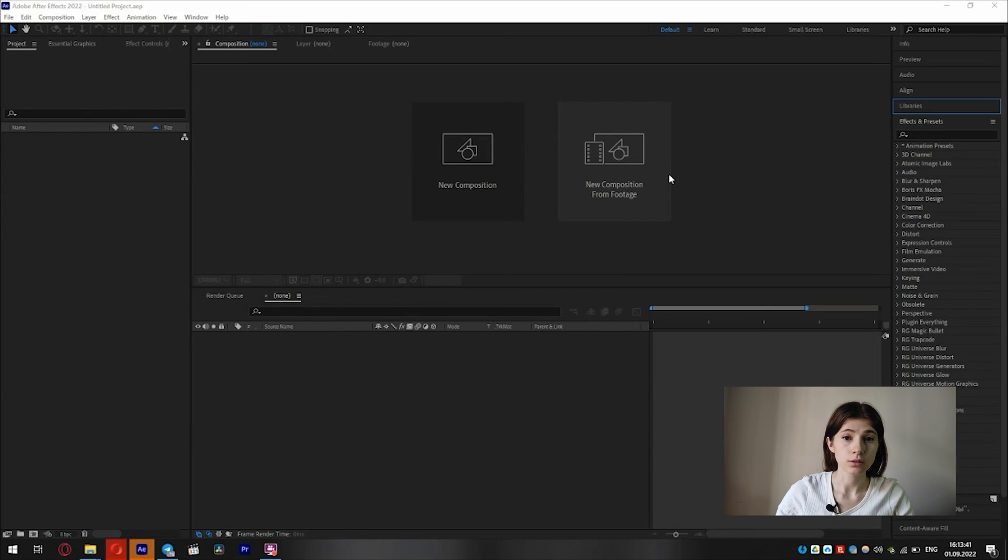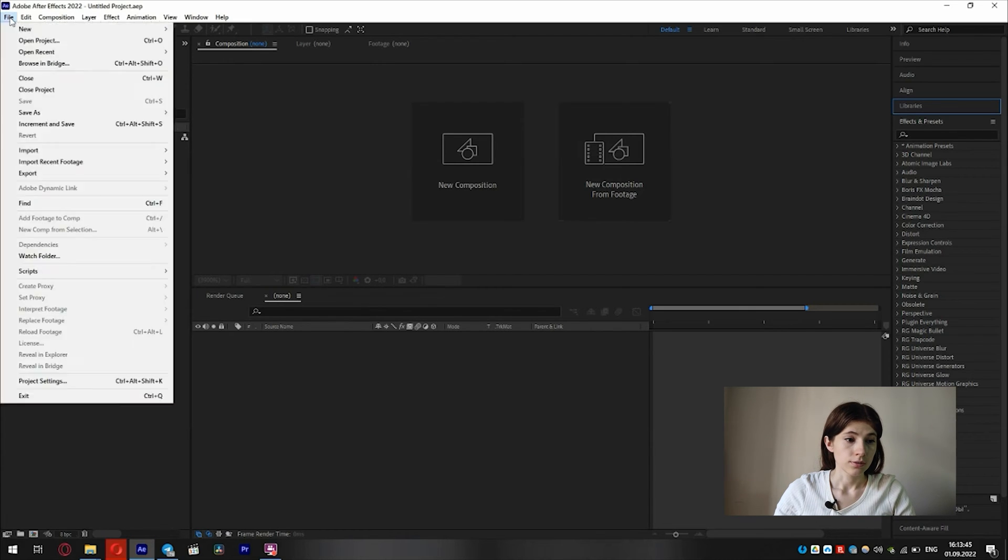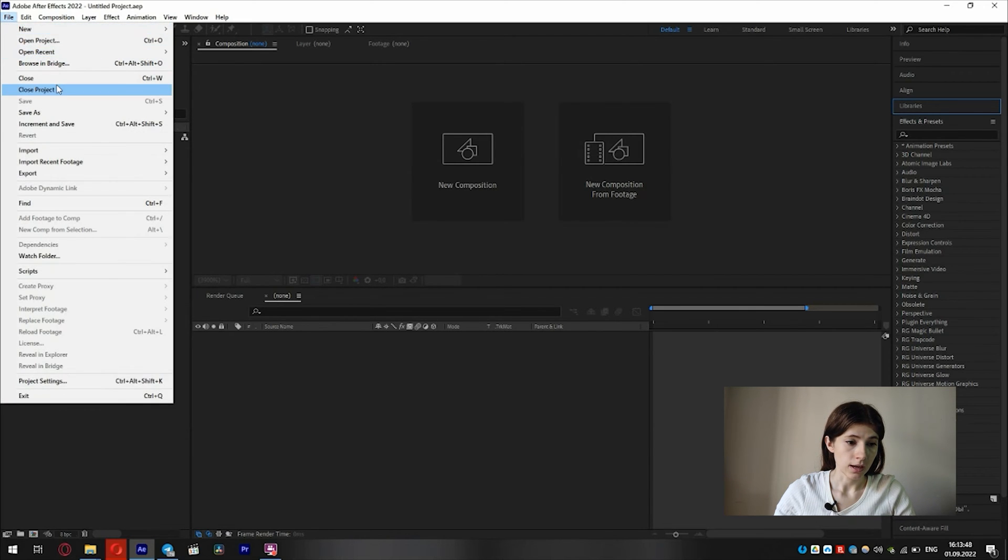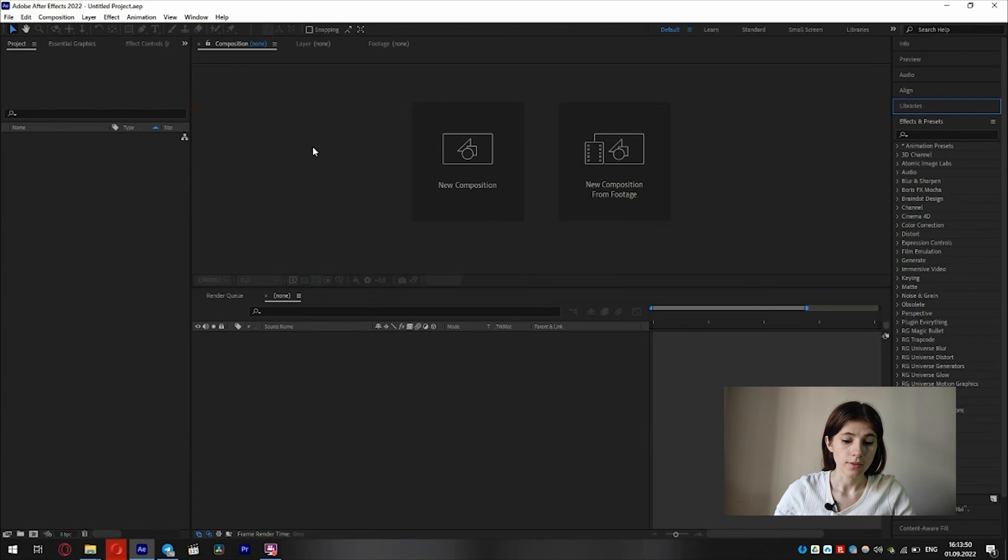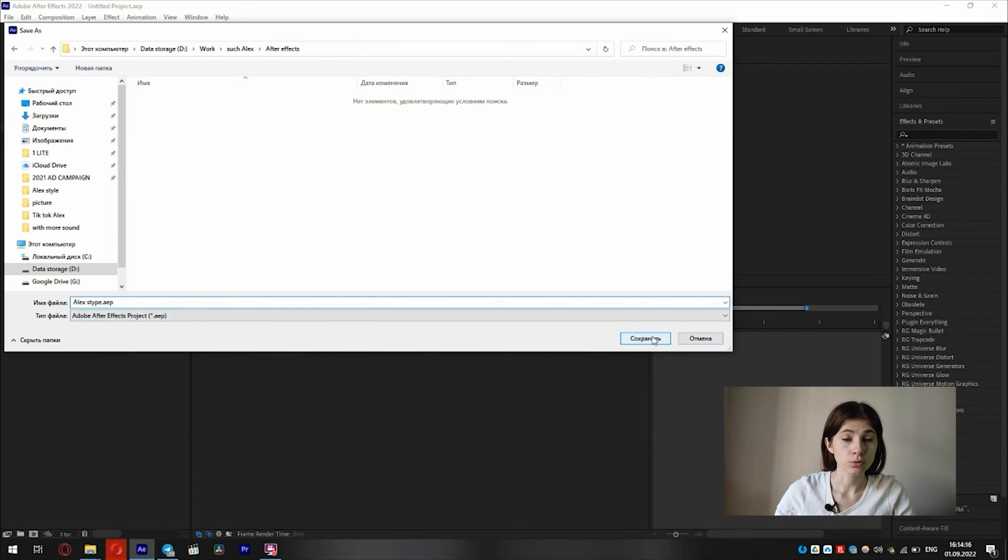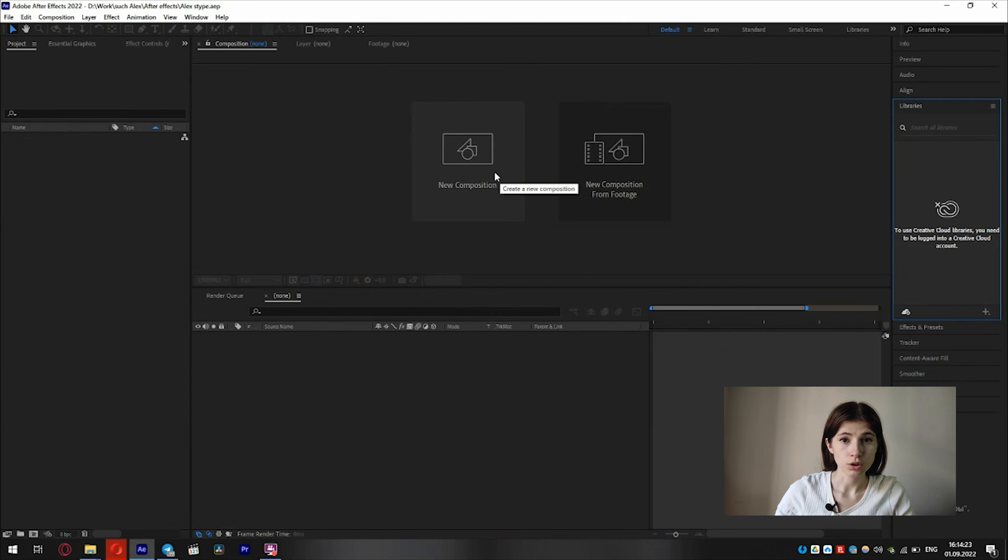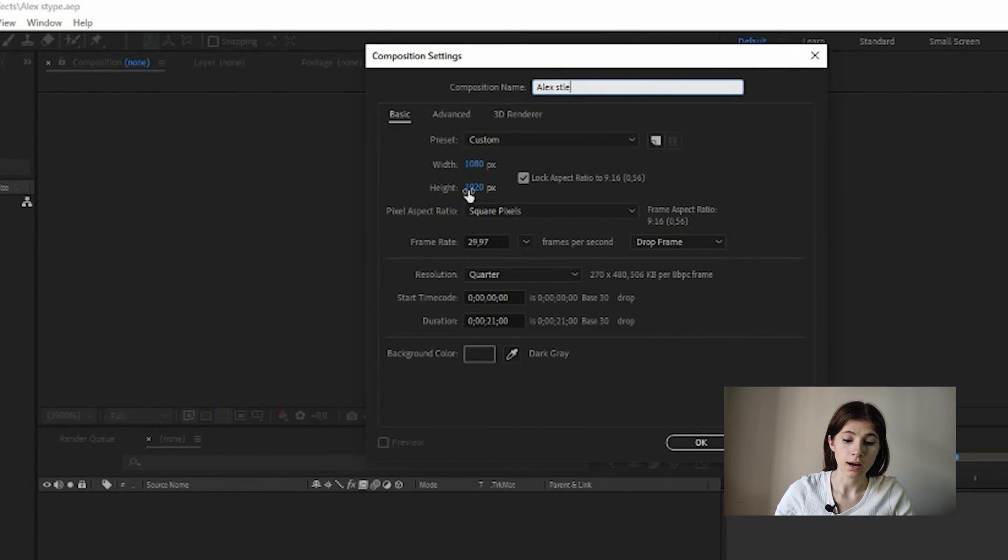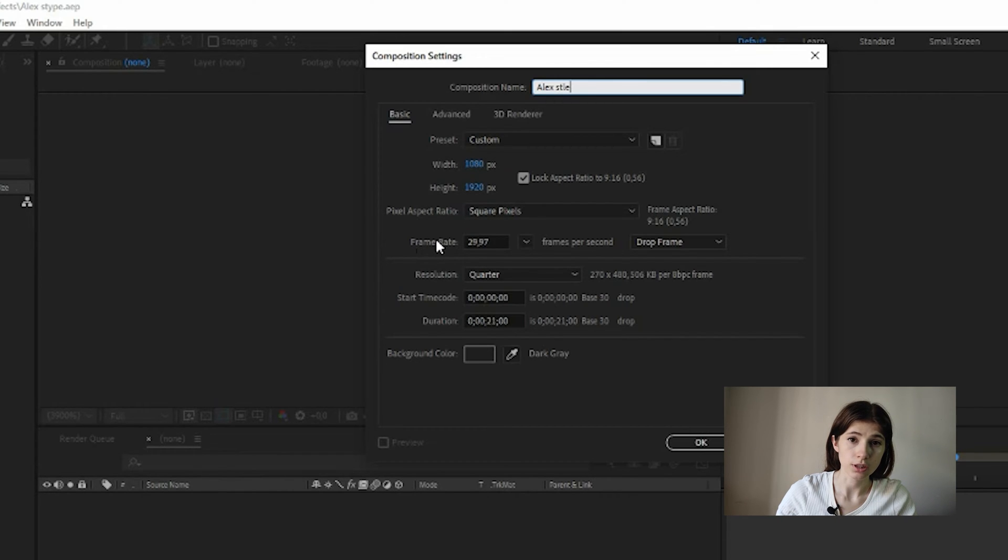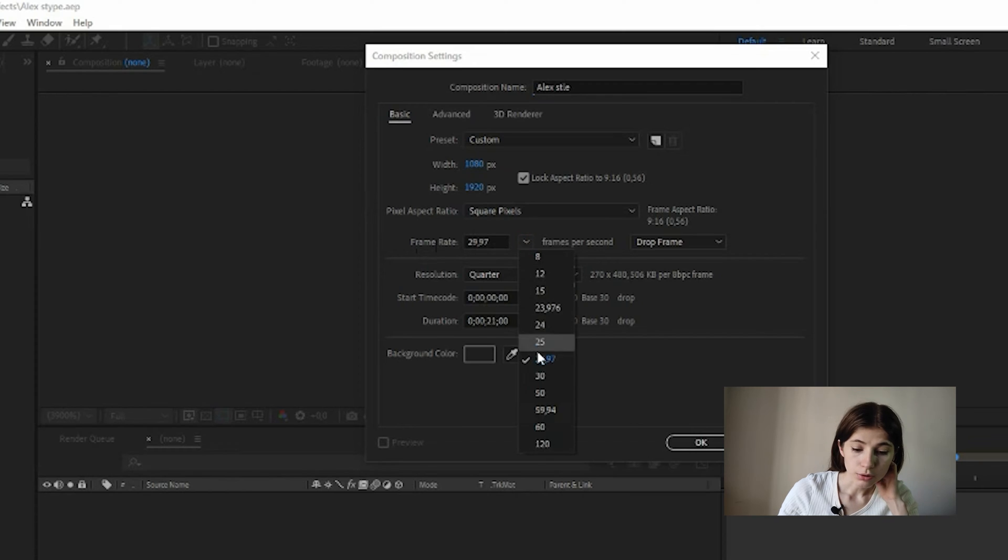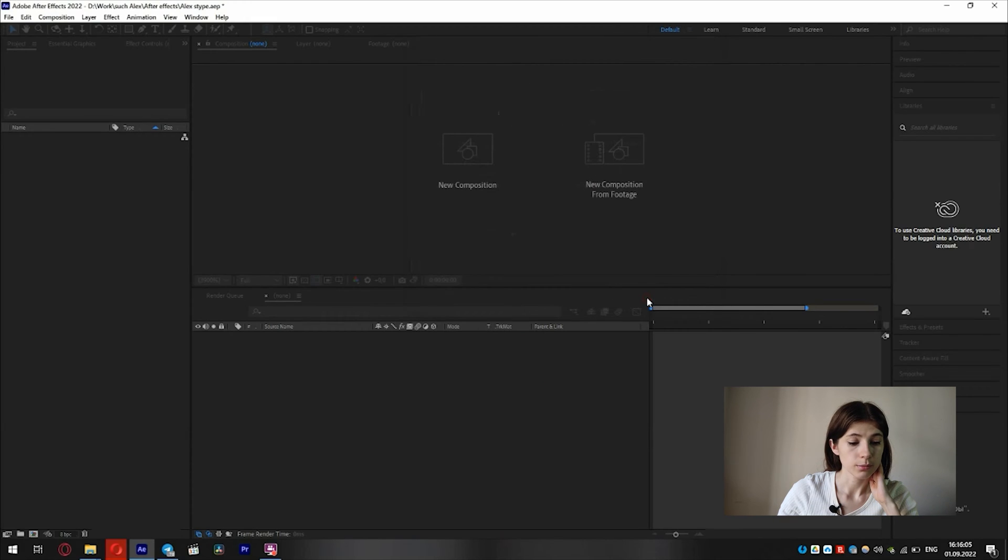The first thing I do is naming the project. Click File, Save As. Then I choose New Composition. I'm setting TikTok format 1080 by 1920. And the frame rate should be 30 frames per second or higher. I'm going to drag our clip to the timeline.